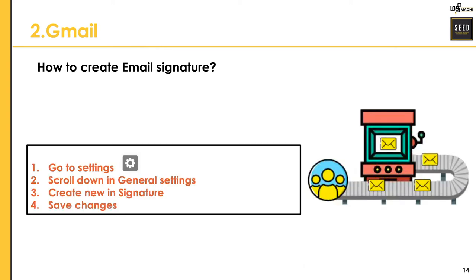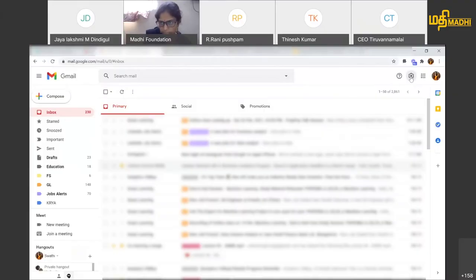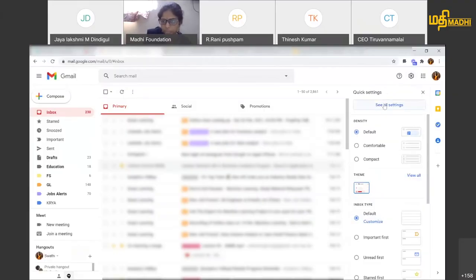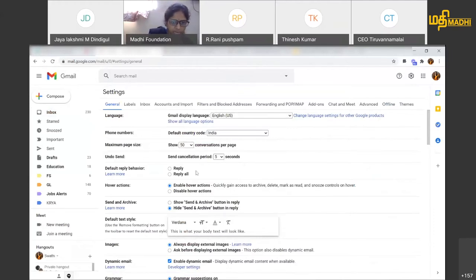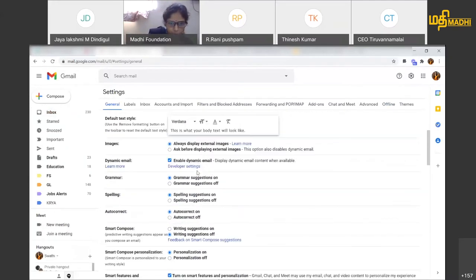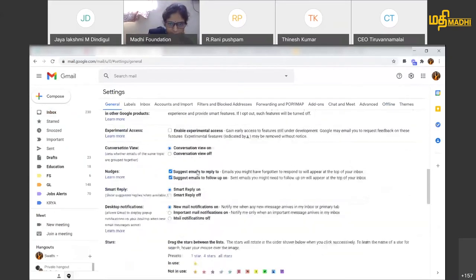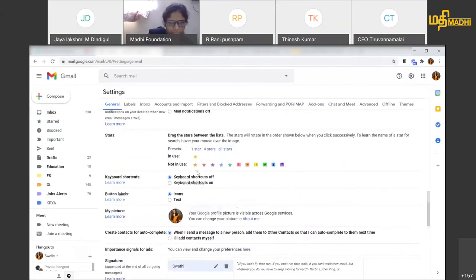I am going to go to Settings, then click 'See all settings.' I am going to my all settings — here is the General tab first. I am going to scroll down a little bit.